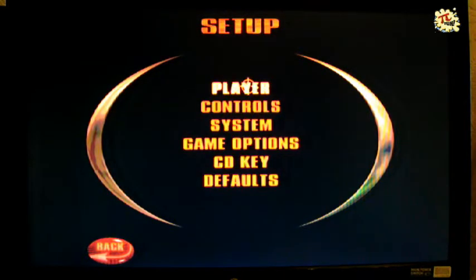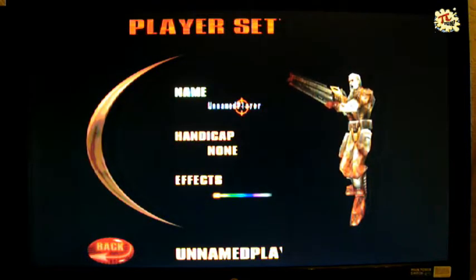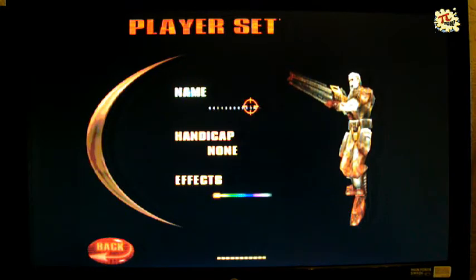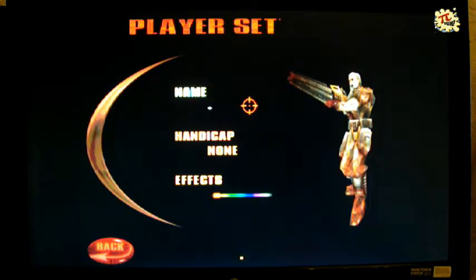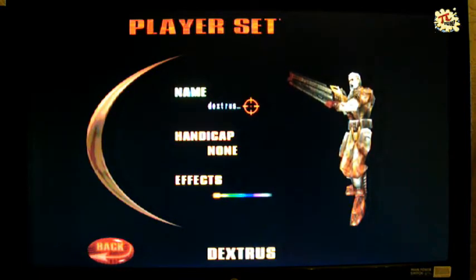We've set our video on quite high settings, just changed our player name. So if you're familiar with Quake 3 Arena, this is what it looks like running on the Pi.